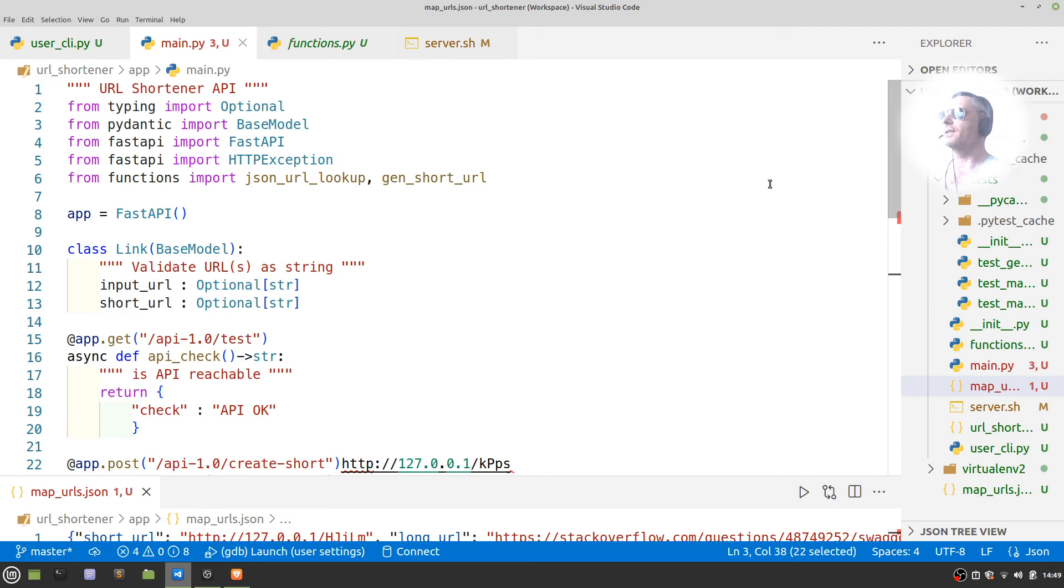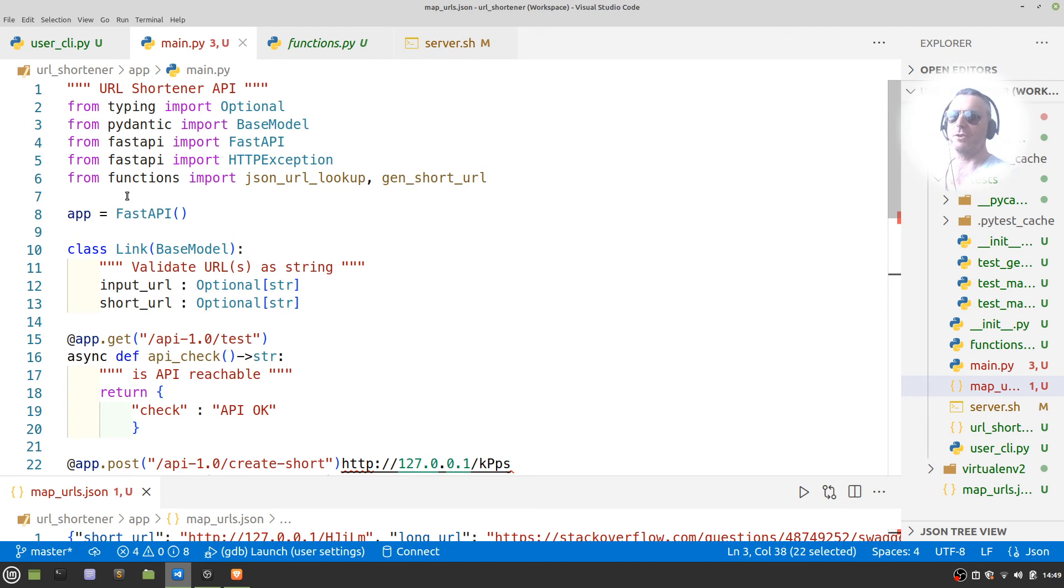And this is an almost complete project for FastAPI to shorten URLs.